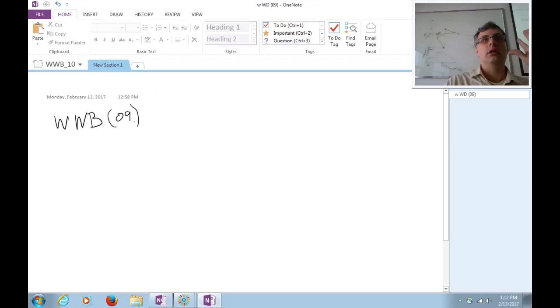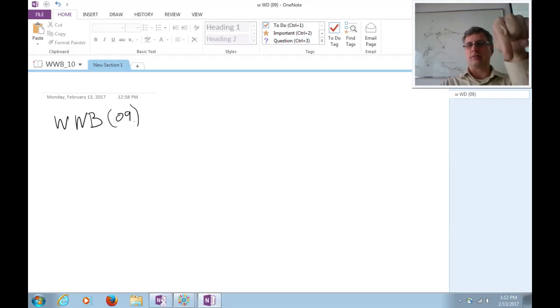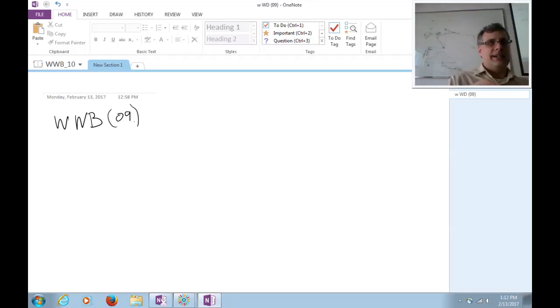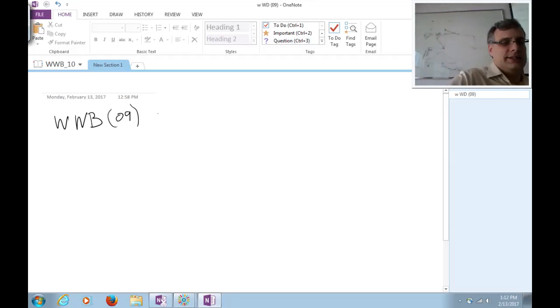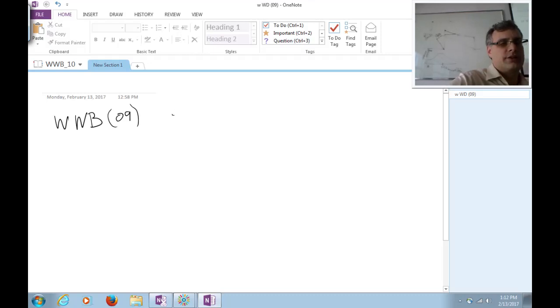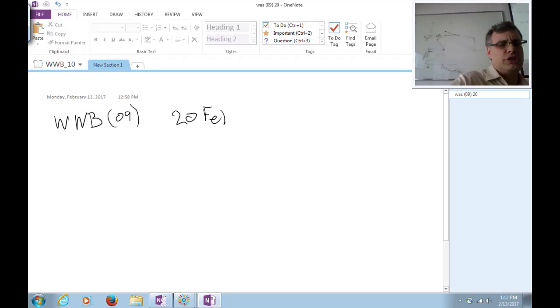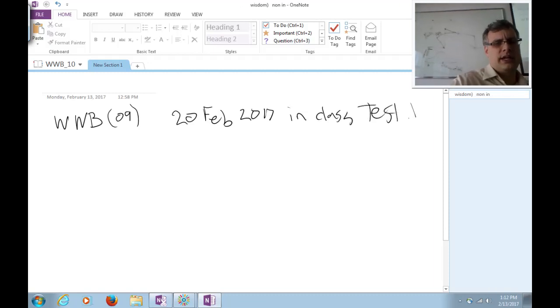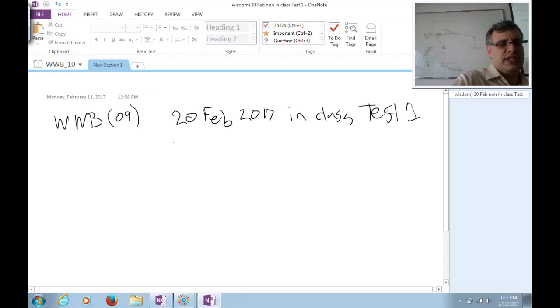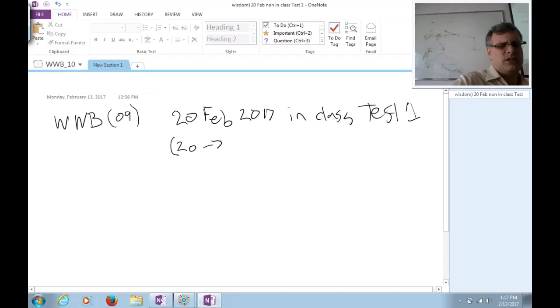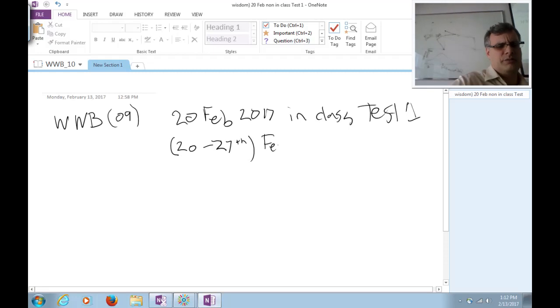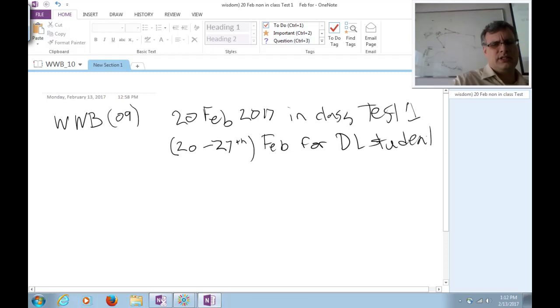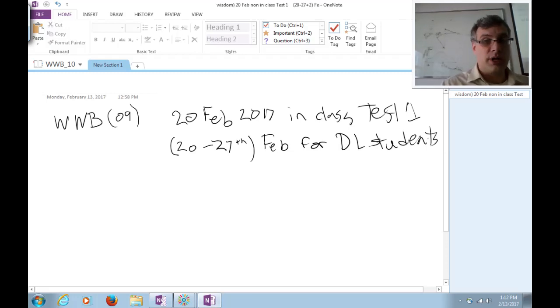First of all, we have a test one week from today here in class. So let's see, that would be the 20th of February for the Shenzhen students in class test one. And that means that there's now a window from the 20th to the 27th of February for the distance learning students to take the same test, same subject test, arranged with your proctor.